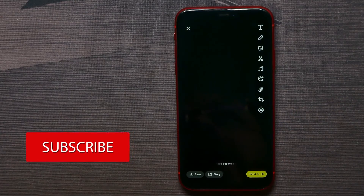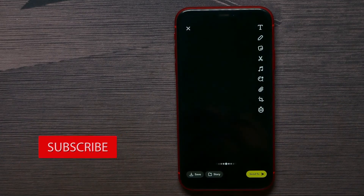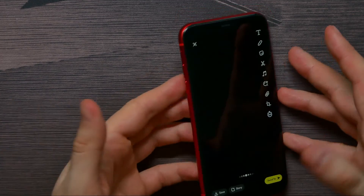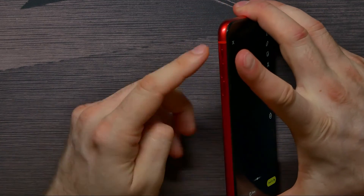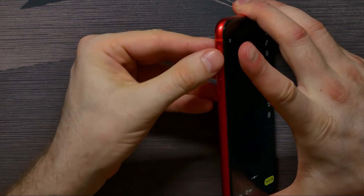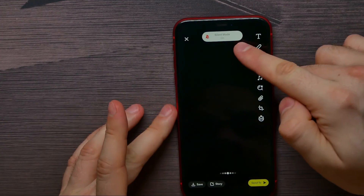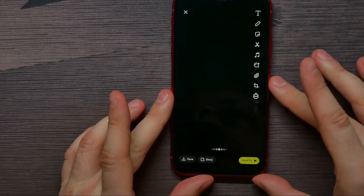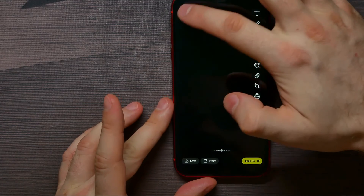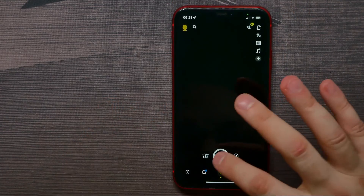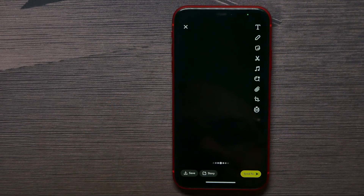Now you hear that shutter sound. There is a simple trick how you can turn it off — just toggle the silent mode switcher and put your phone into silent mode. Now try to make a picture.